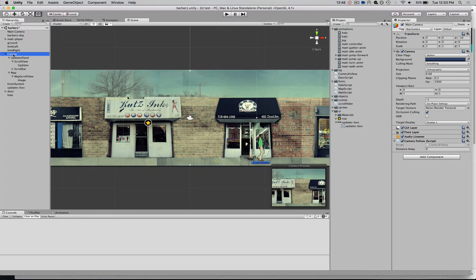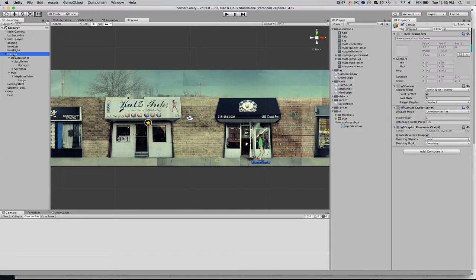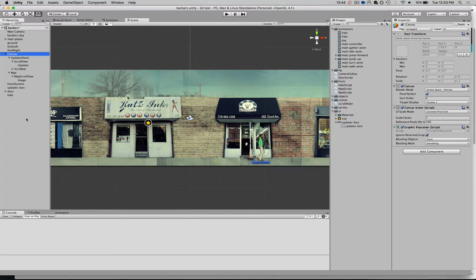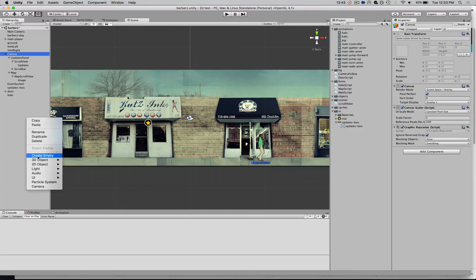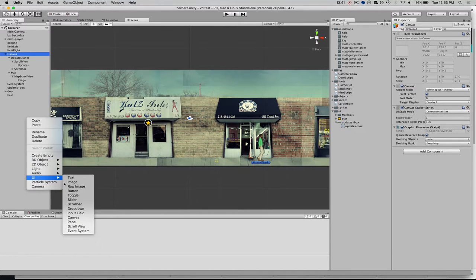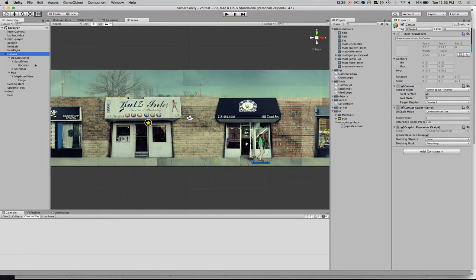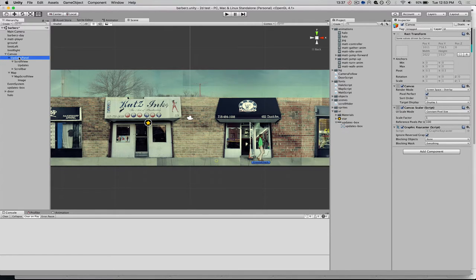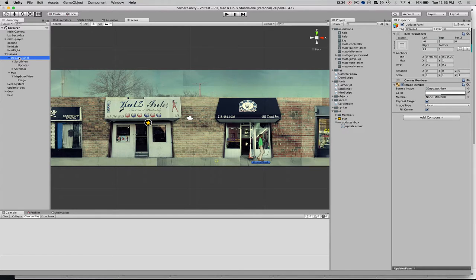The first thing that you need to do is have a canvas element. You can create those by going to UI, Canvas. And that's just the root element for any sort of UI components you want to have. So all of my UI components sit inside that canvas.